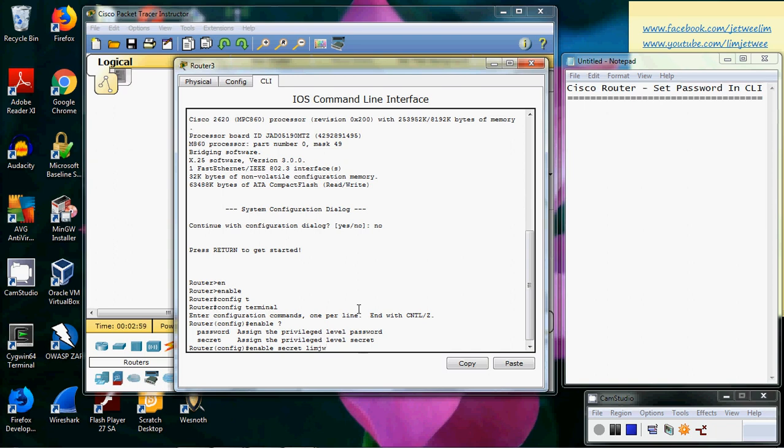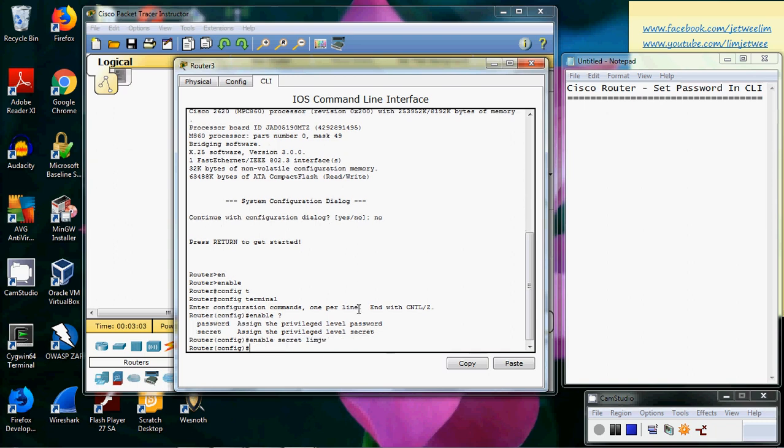Okay, so now technically the password is actually set, but I need to test this, so let me just restart, reset this.